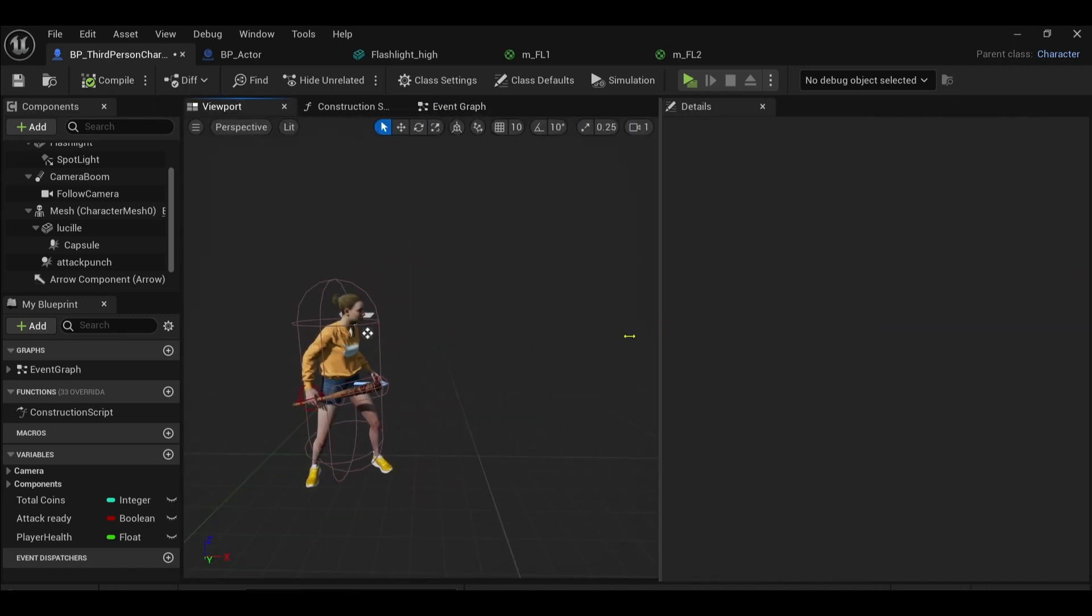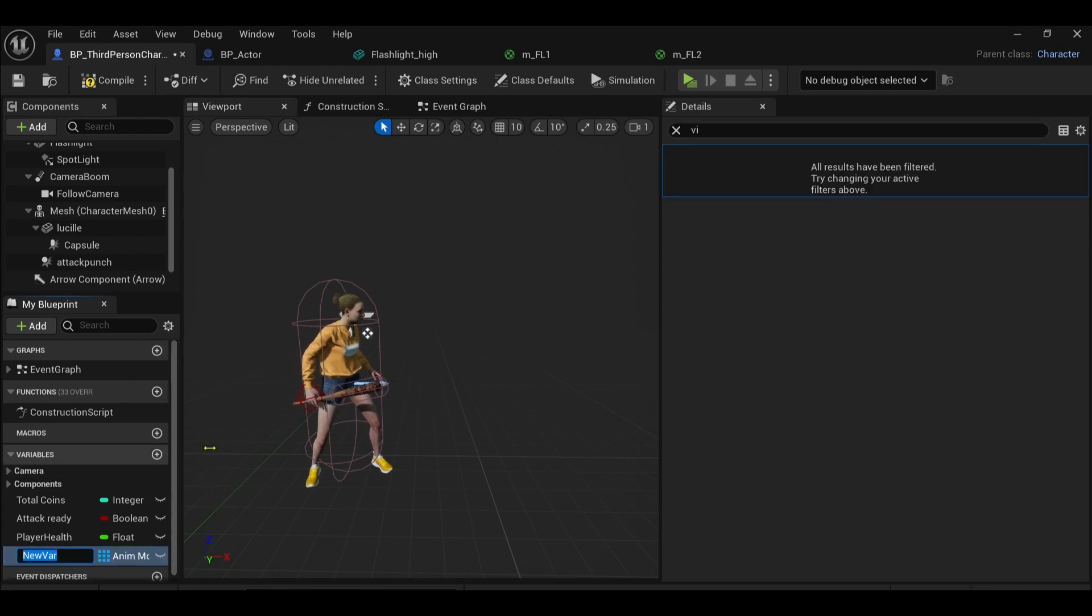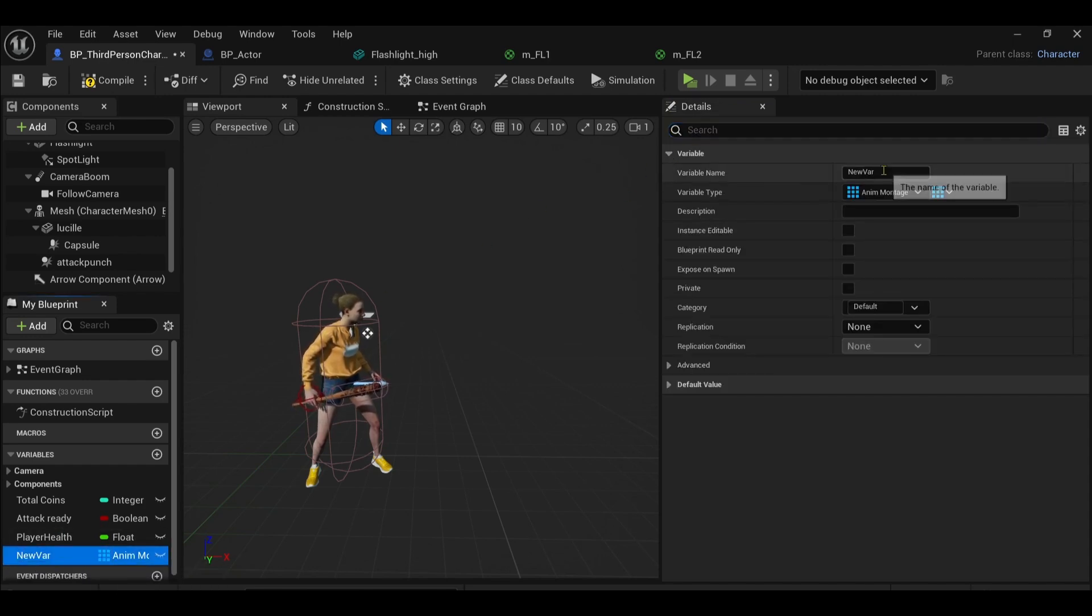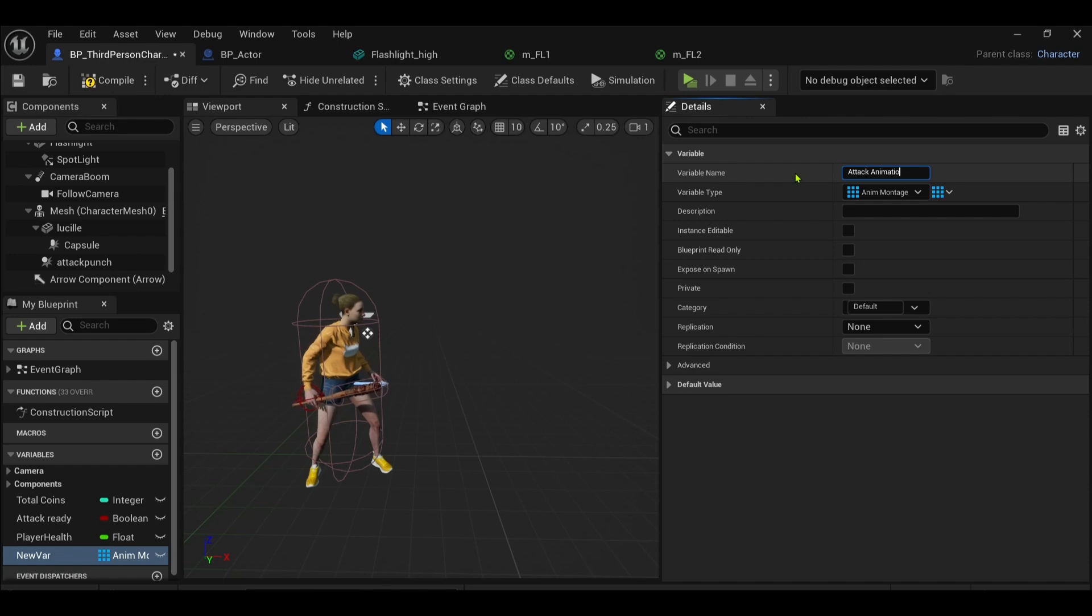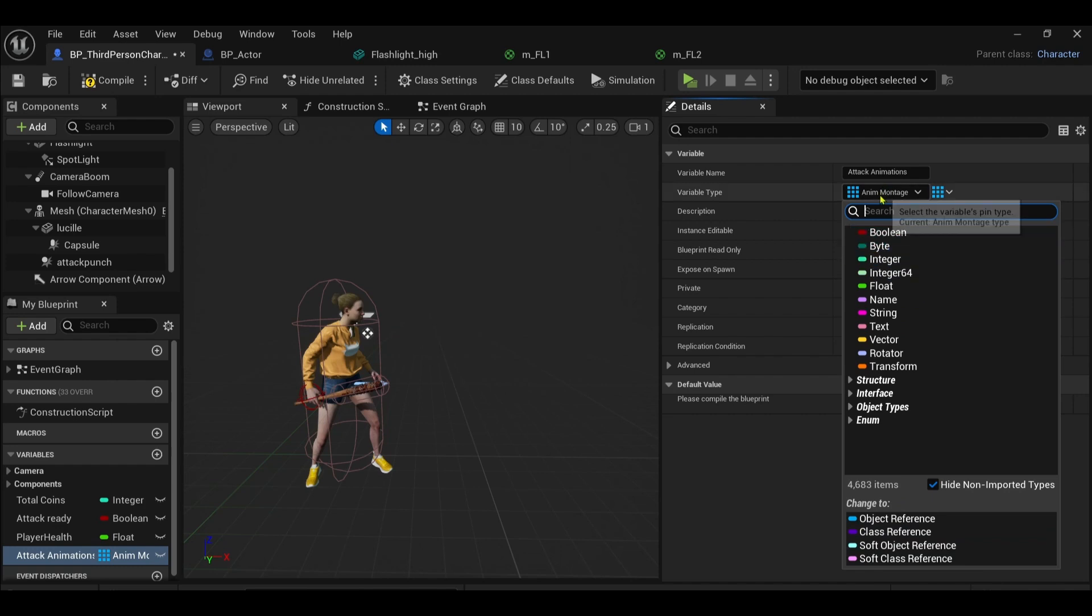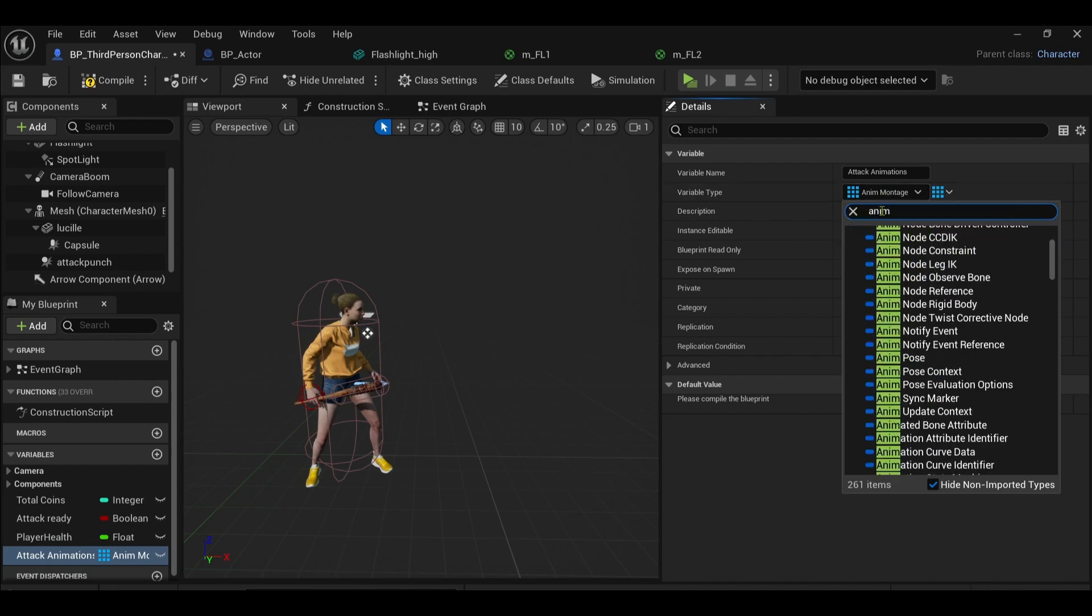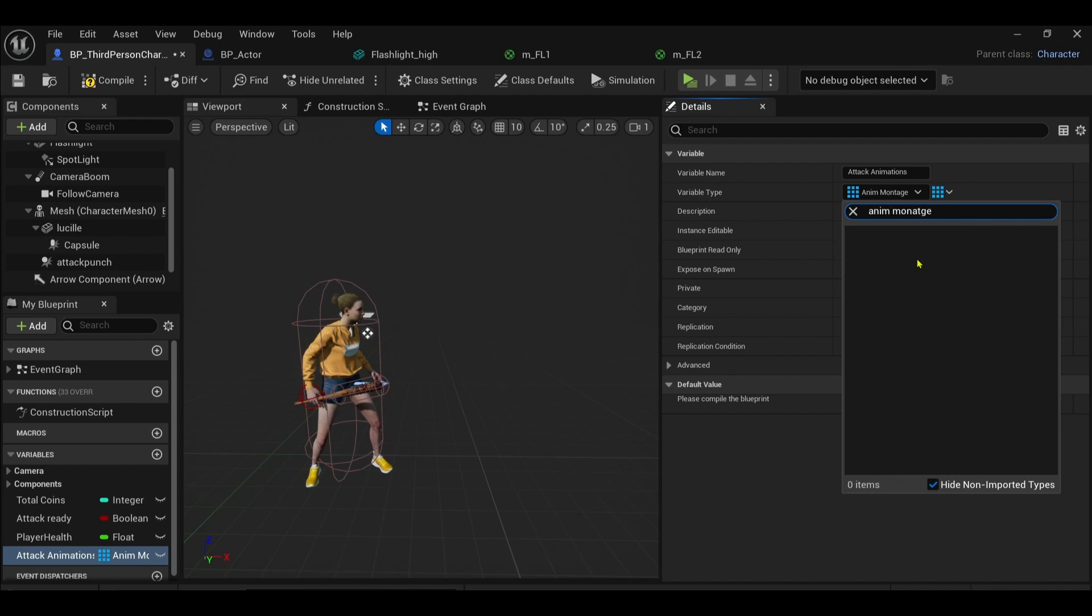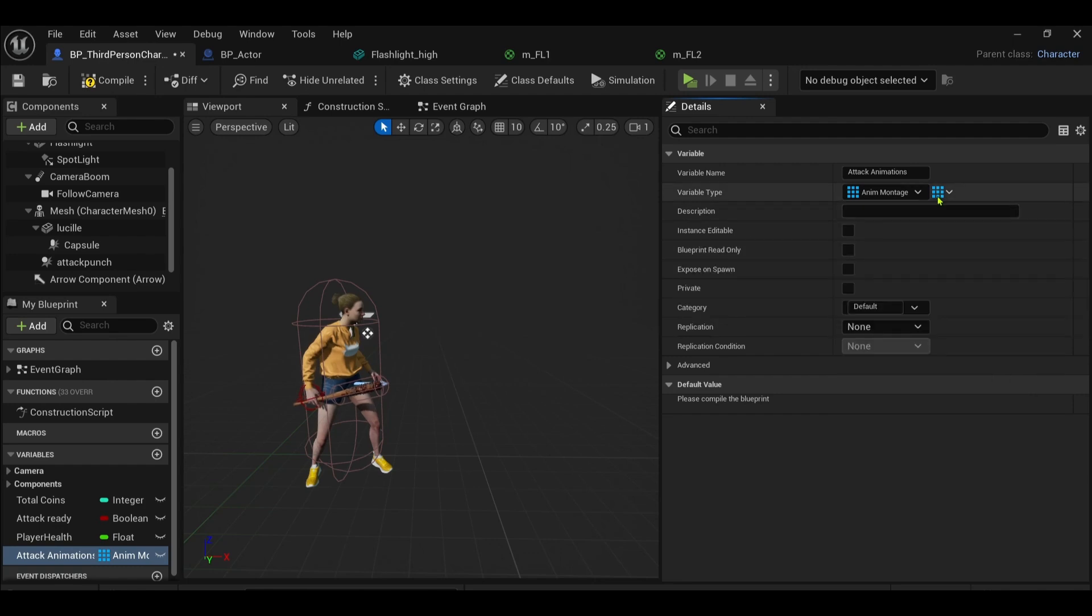What I want to do is I want to create a variable. So I press variables in the bottom left. Our variable I want to call it attack animations, and I want it to be anim montage. So mine's already set up here because I've already done it just to test it out. So select an anim montage, I'll type in anim then you get montage, select that and then change it to an array.